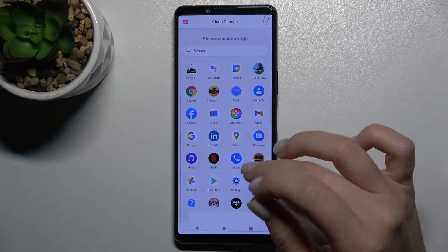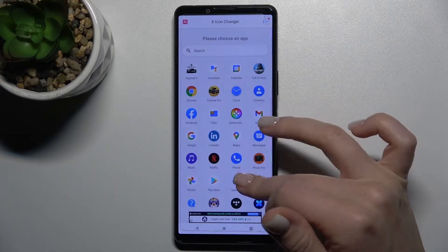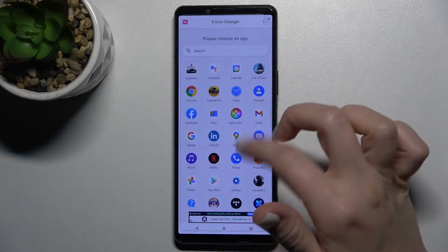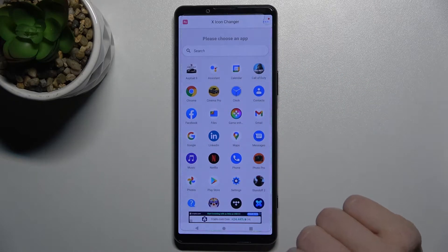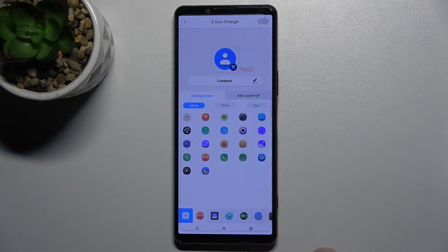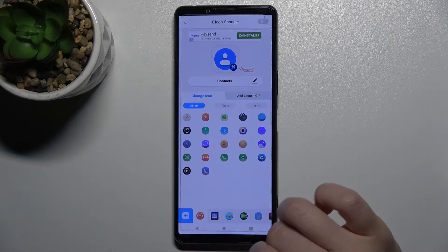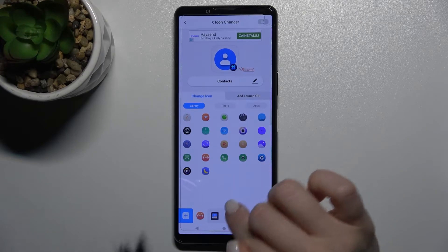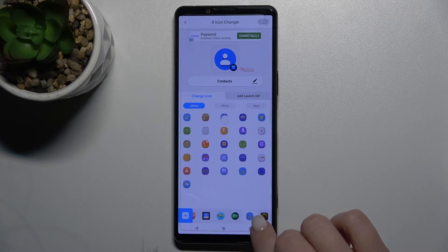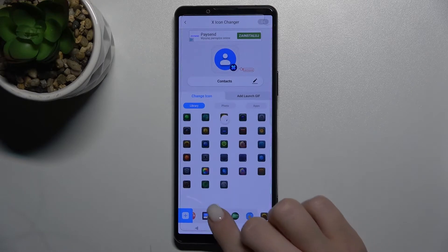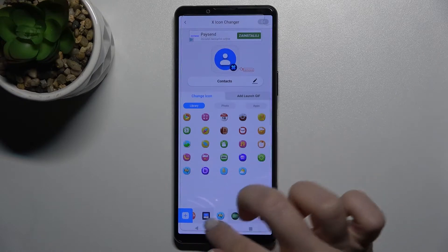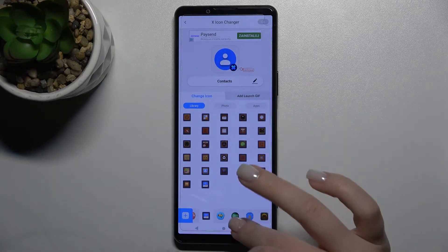As you can see, we now have all our available apps listed. We can change any of these icons. For example, we'll go with the Contacts one, and you can tap it to select one of these new icon shapes.